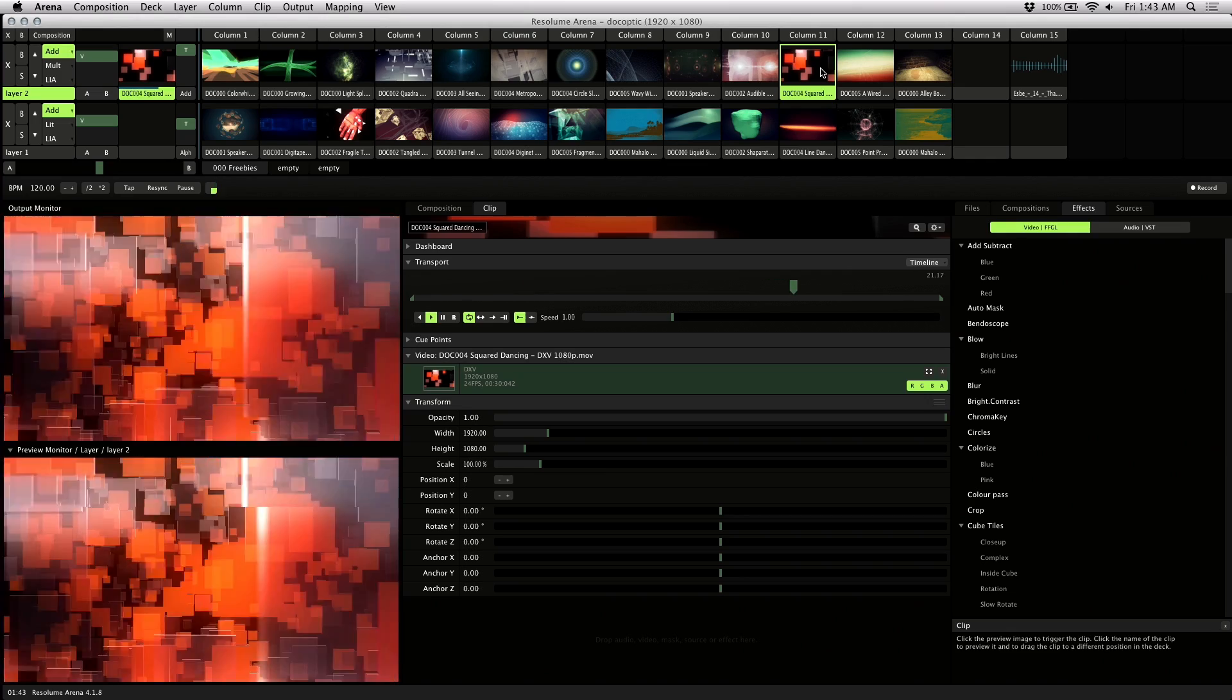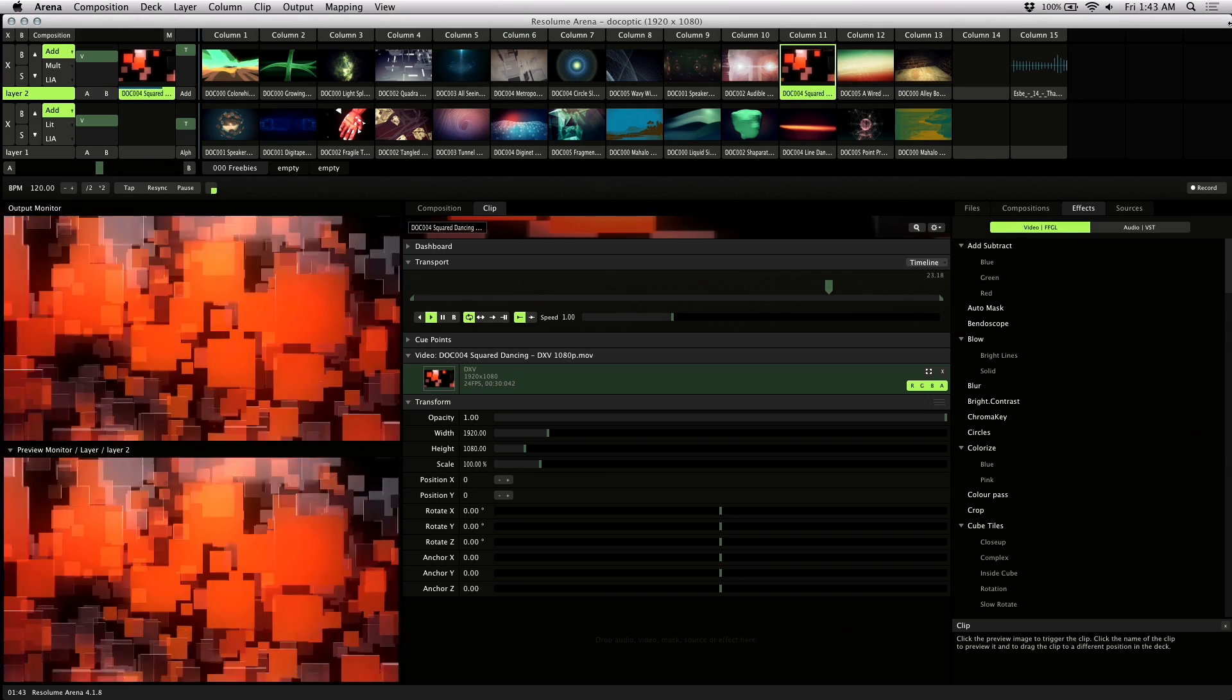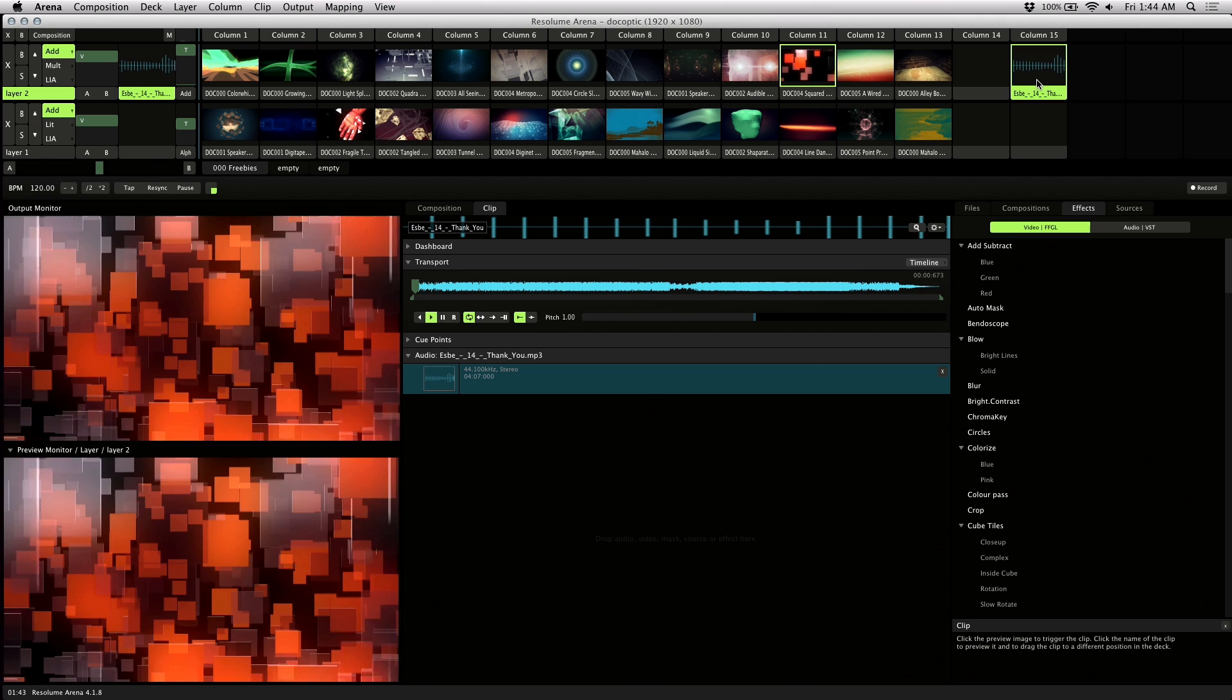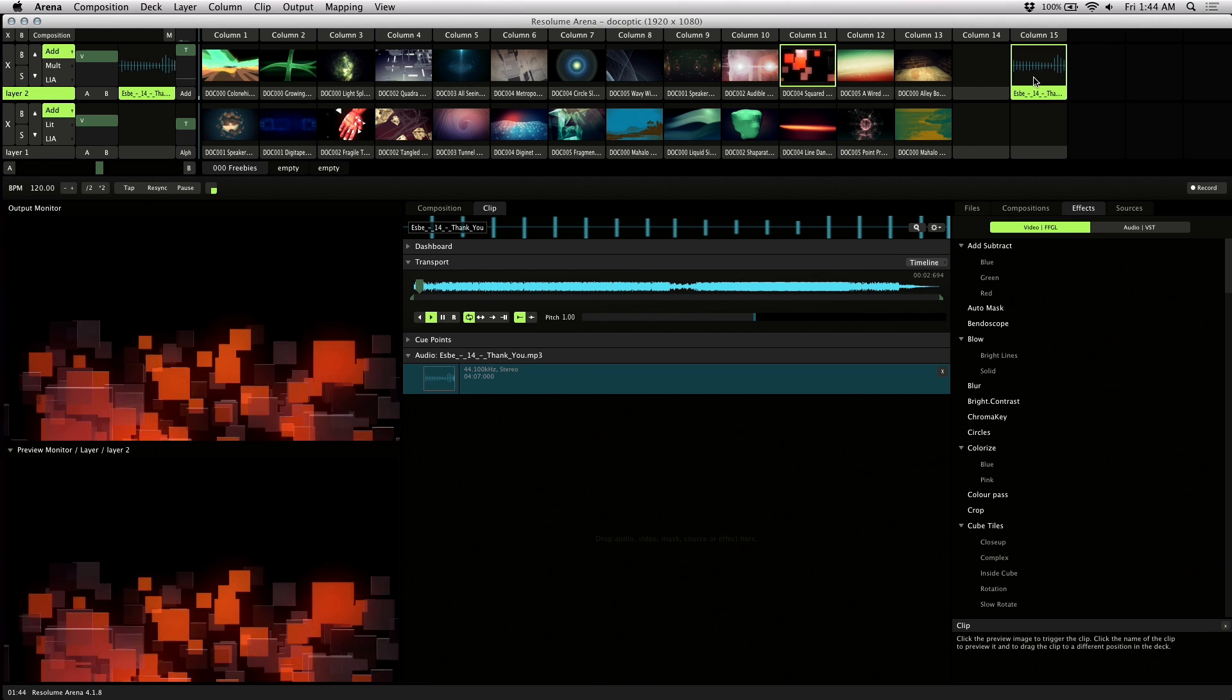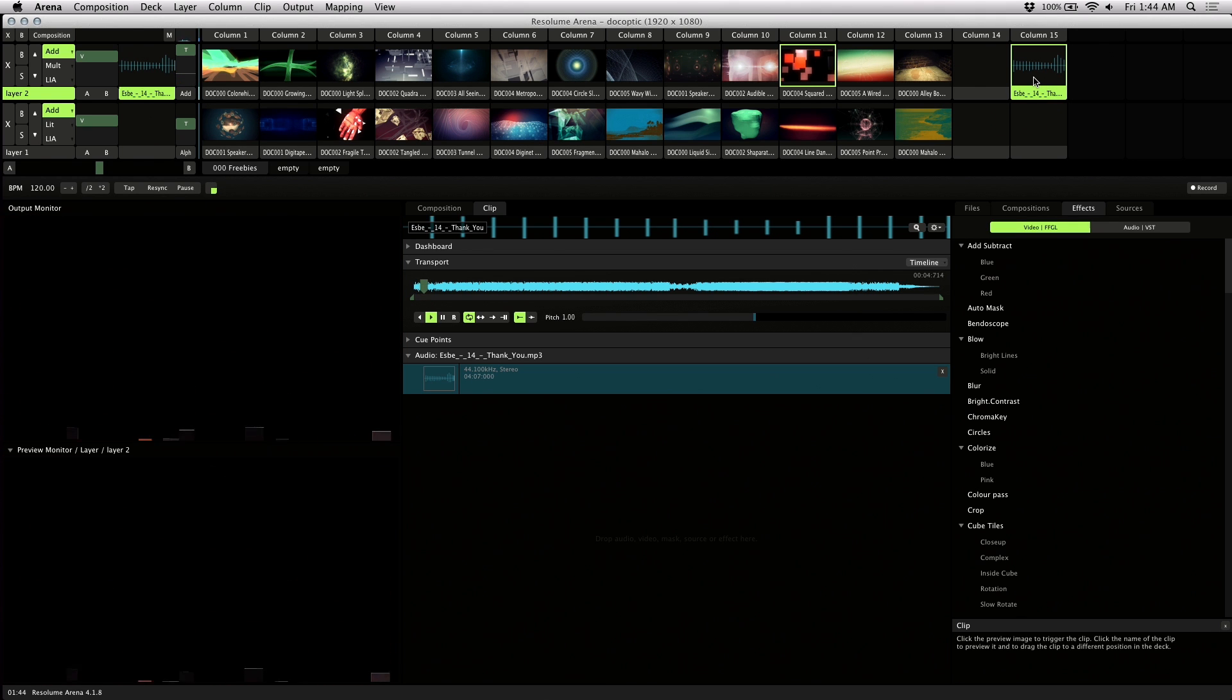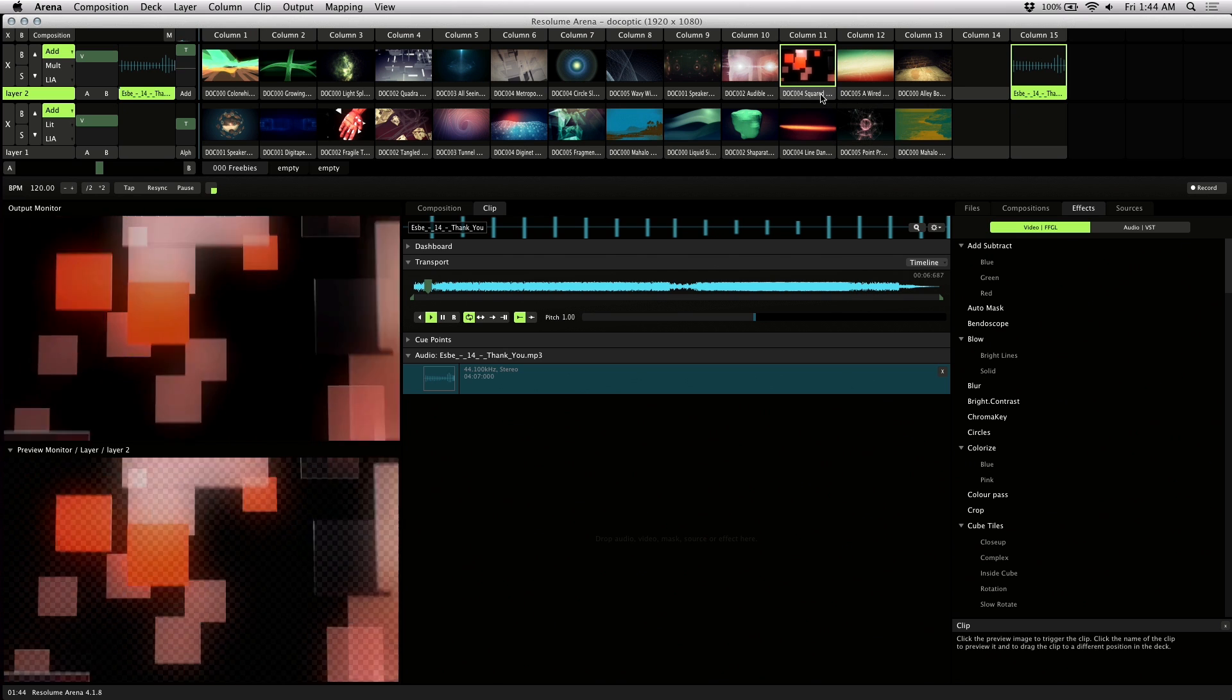You've got three choices for your source audio. First is composition. If you have an audio clip loaded into one of your comps, you can just play that back and use that as a source.